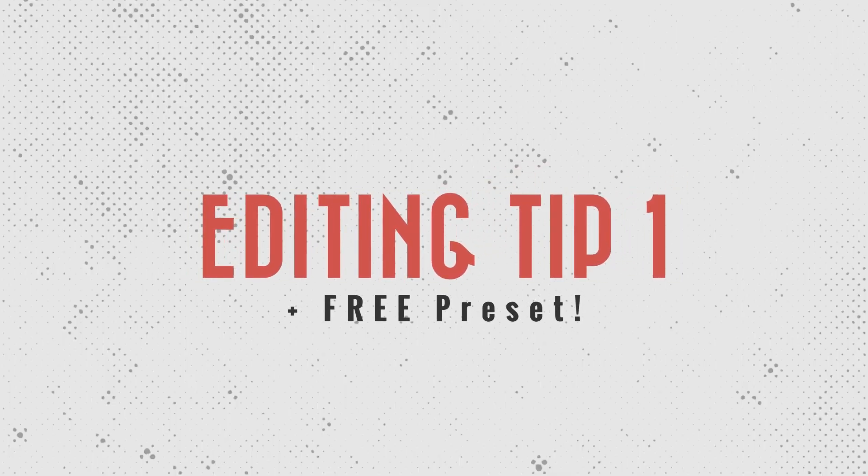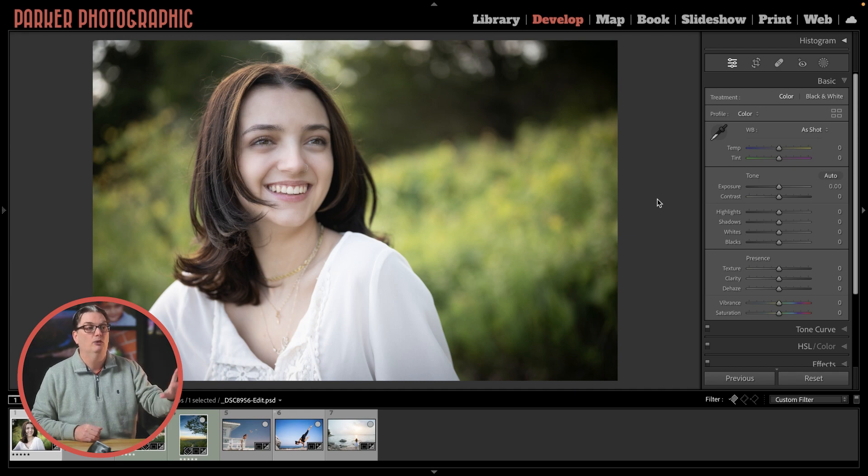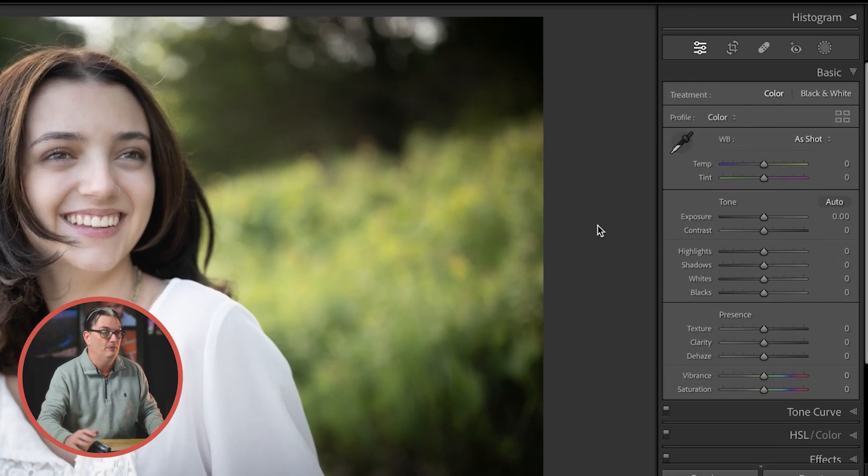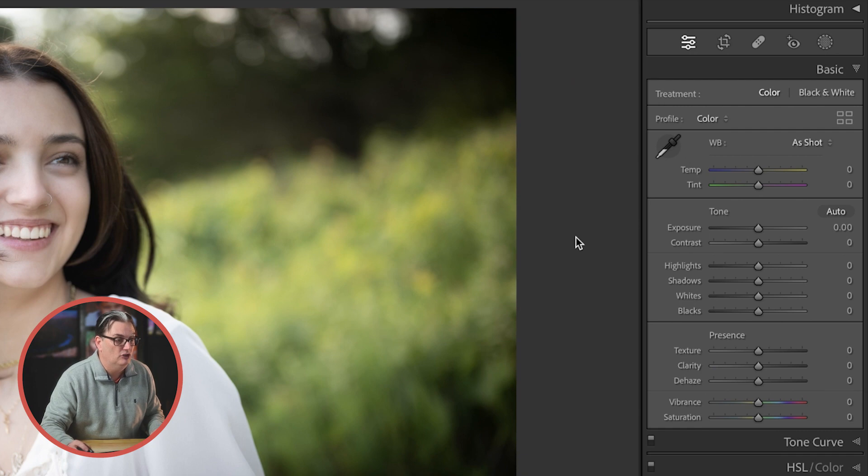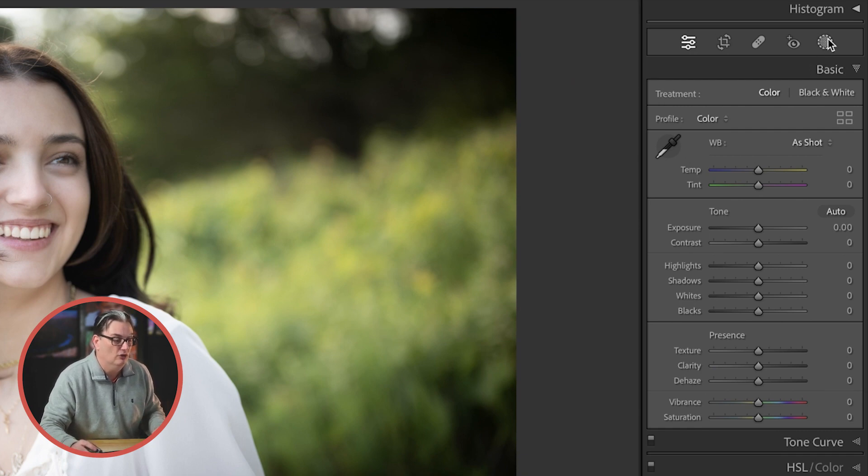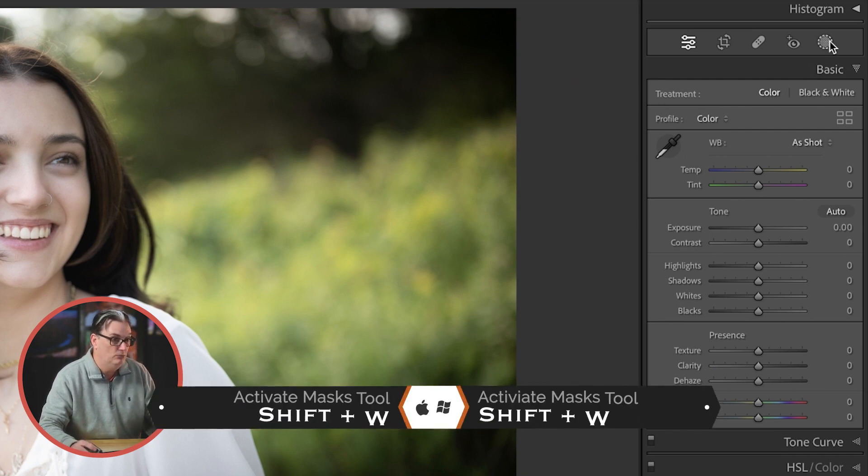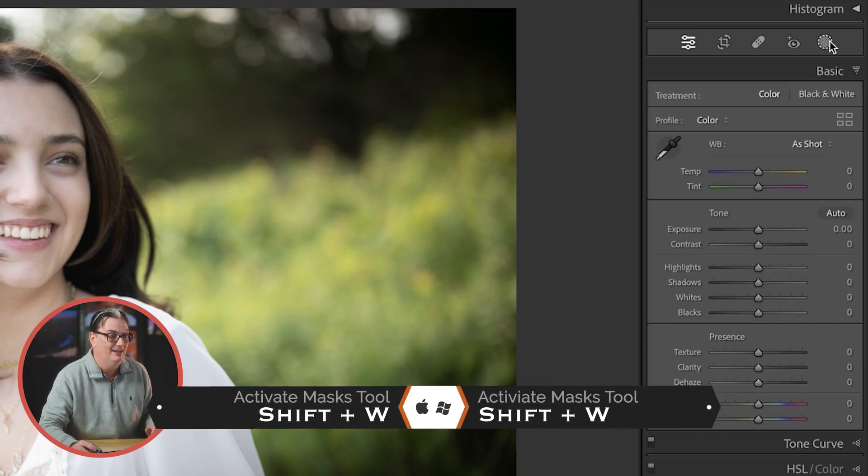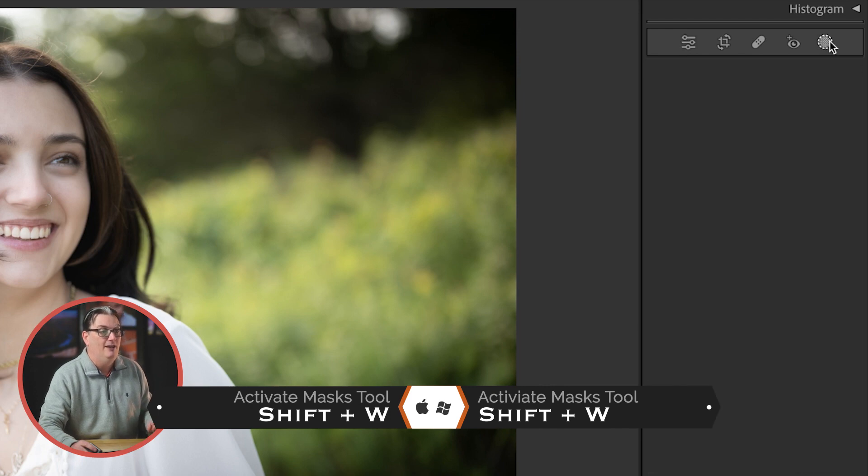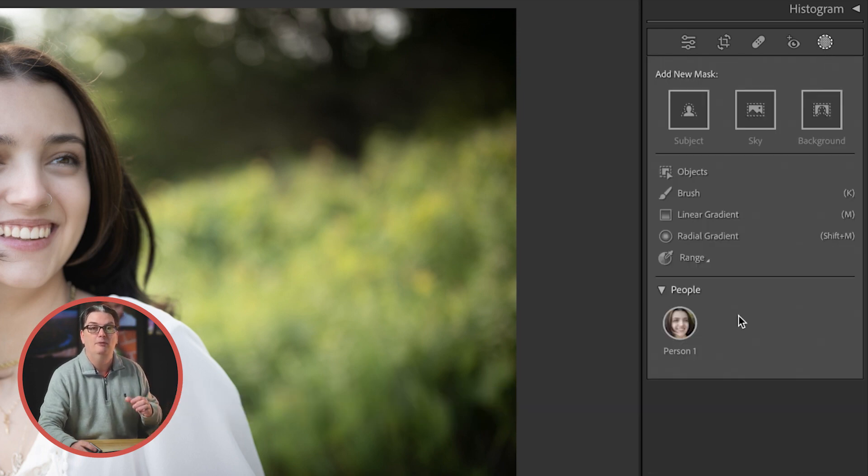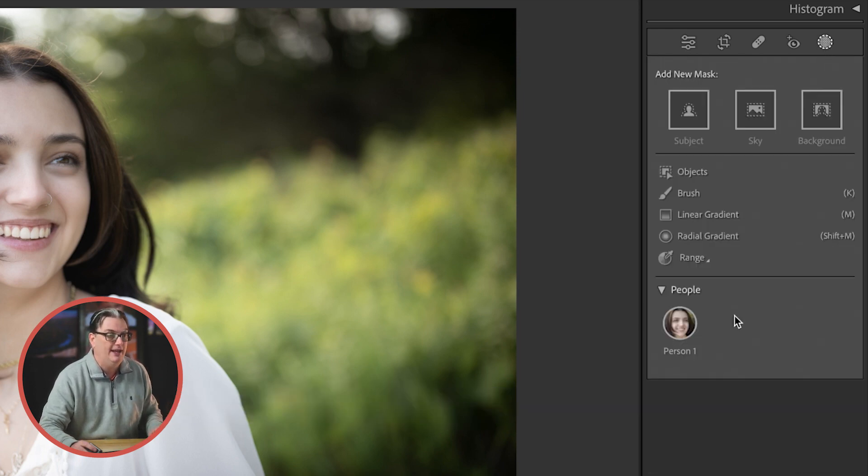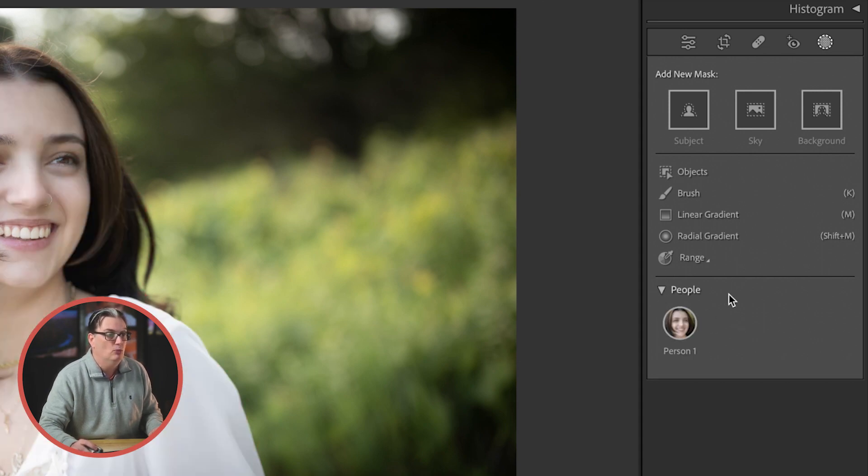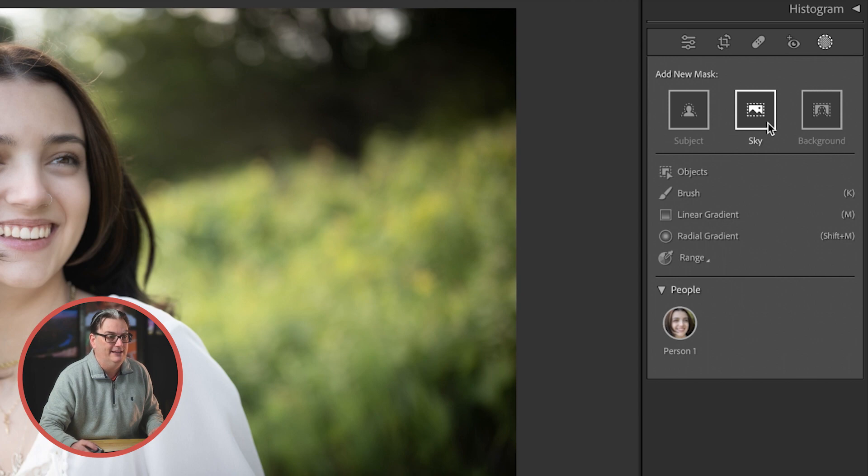Creating the mask is super easy since Lightroom will analyze your image and do all the hard work for you. It all starts by activating the mask tool from here or by using the keyboard shortcut, which is shift plus W. Then you need to let Lightroom know what type of mask to create, whether it's for a person or persons, which you can activate from down here or something more specific like a sky, subject, or background from up here.